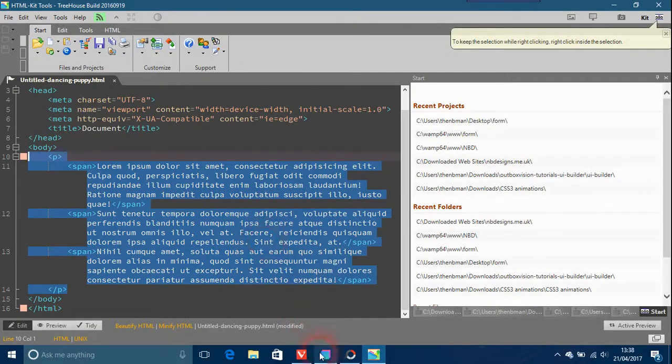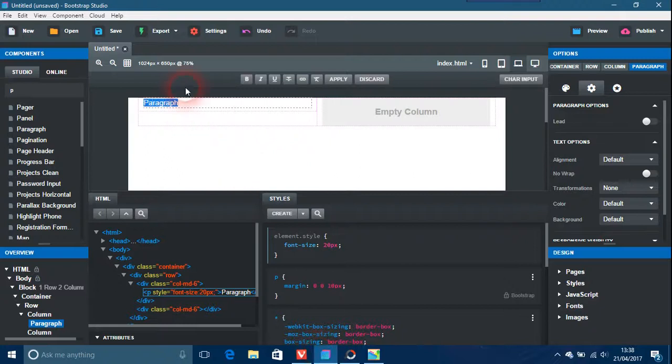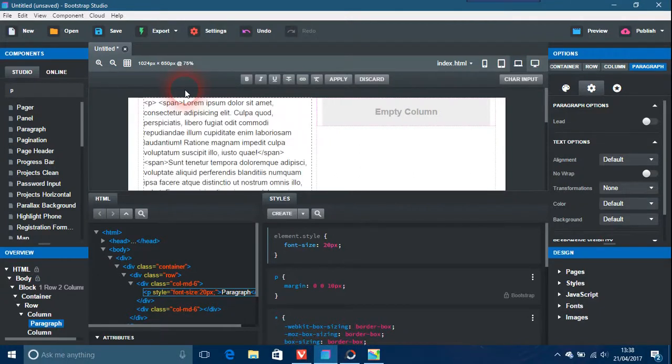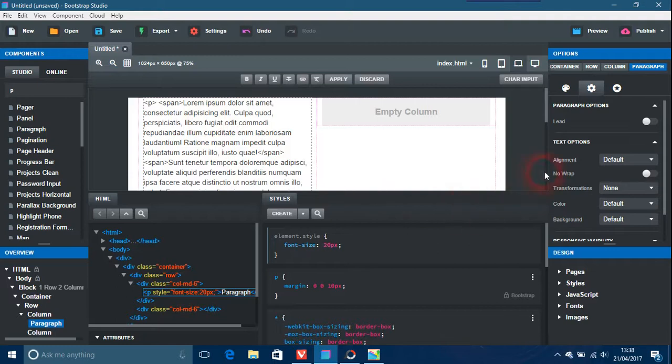Copy and control V, and there's your text inside that one.